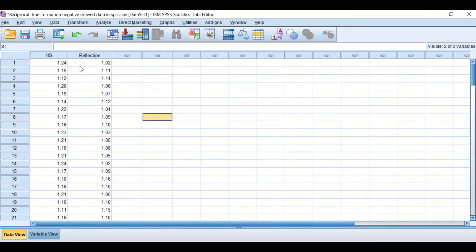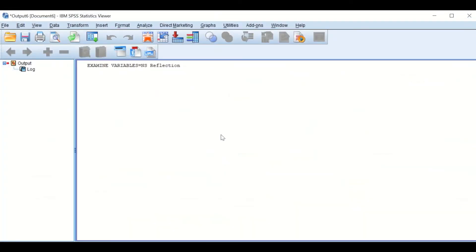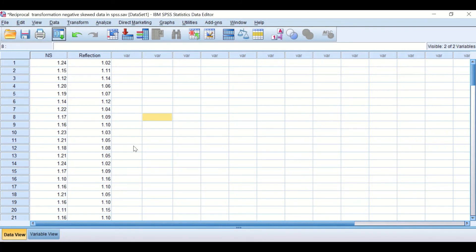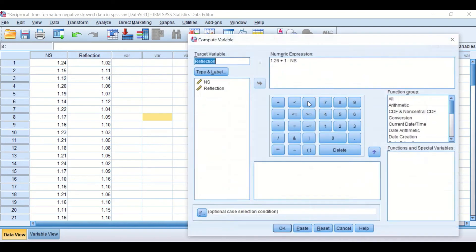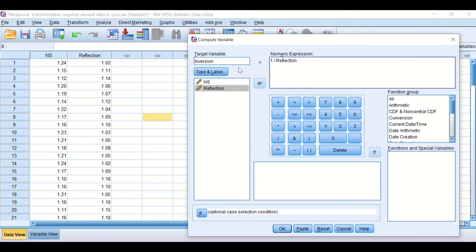A column labeled 'reflection' is generated in data view. Exploring the distribution of this reflected data shows that reflection has changed the skewness to positive 0.732. The first step — data reflection — is now complete. To do the reciprocal transformation, click Transform, Compute Variable, reset, and call the target variable 'inversion'. In the numeric expression, type 1 divided by the reflected data column. Click OK to perform the reciprocal transformation.